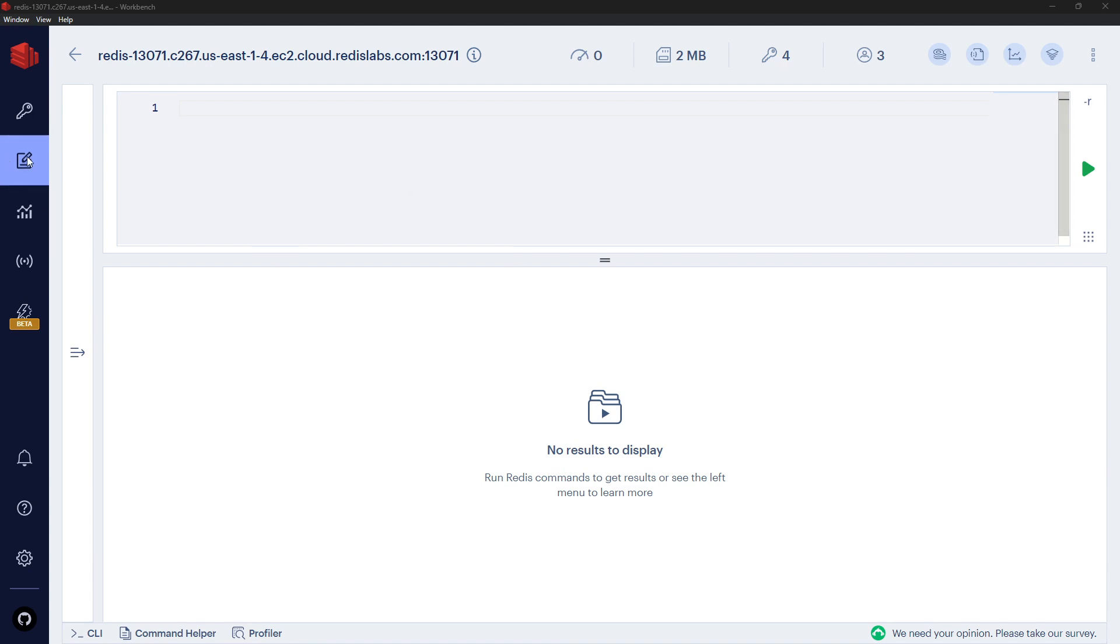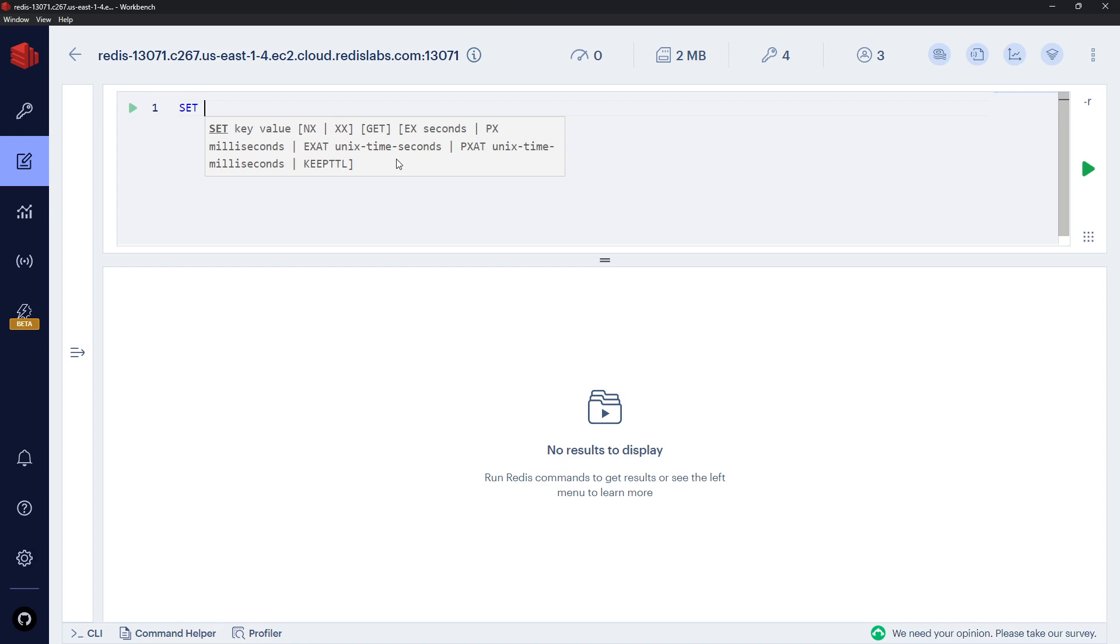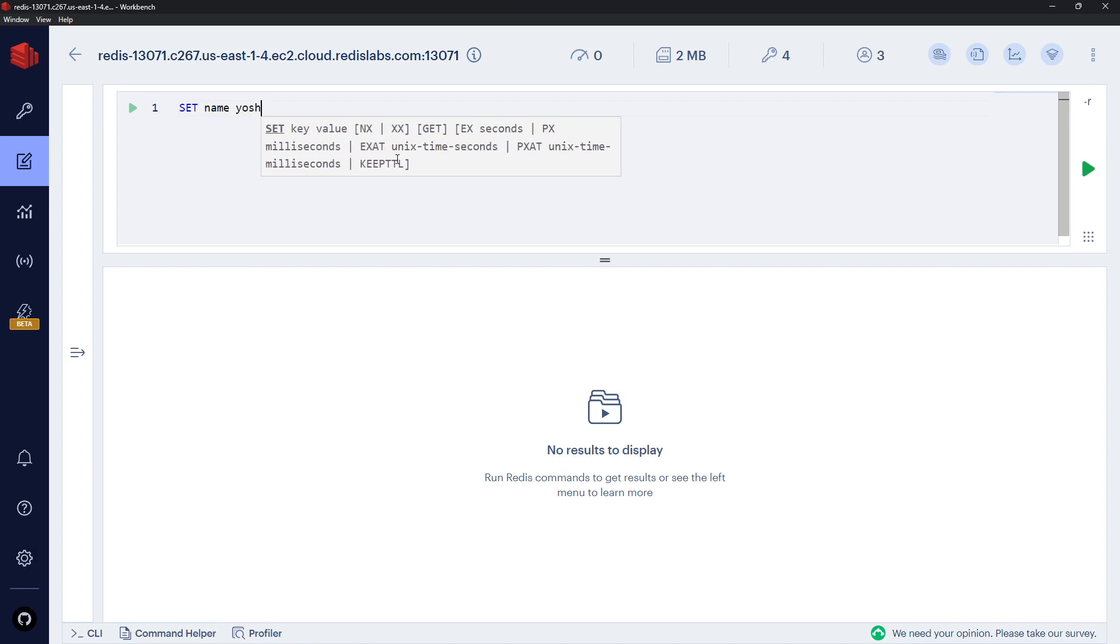So let's have a look now at some of these options in practice. Okay, so I'm back in Redis Insight on the workbench and what I'm going to do is use the SET command. We're going to set a name which is going to be Yoshi.